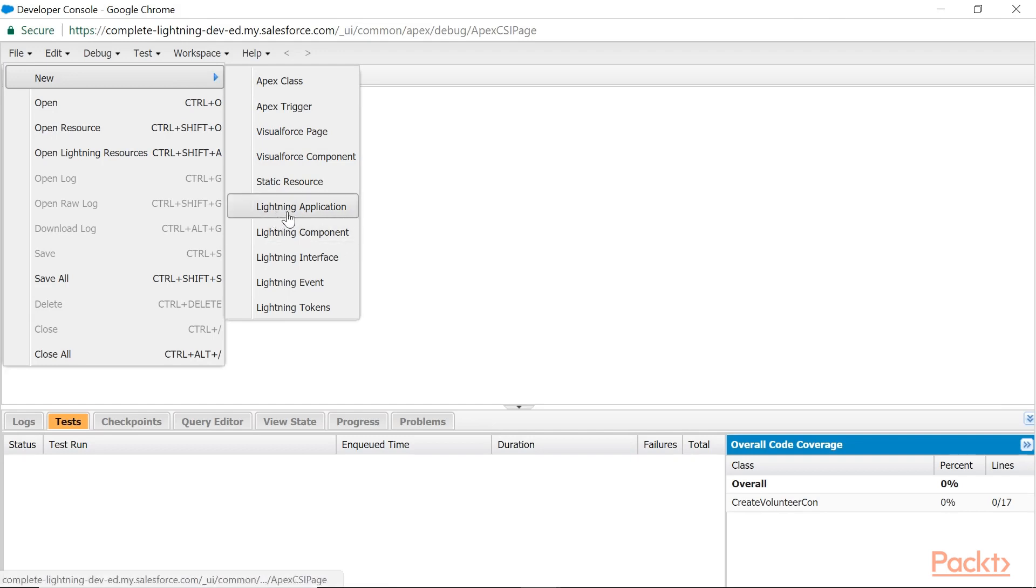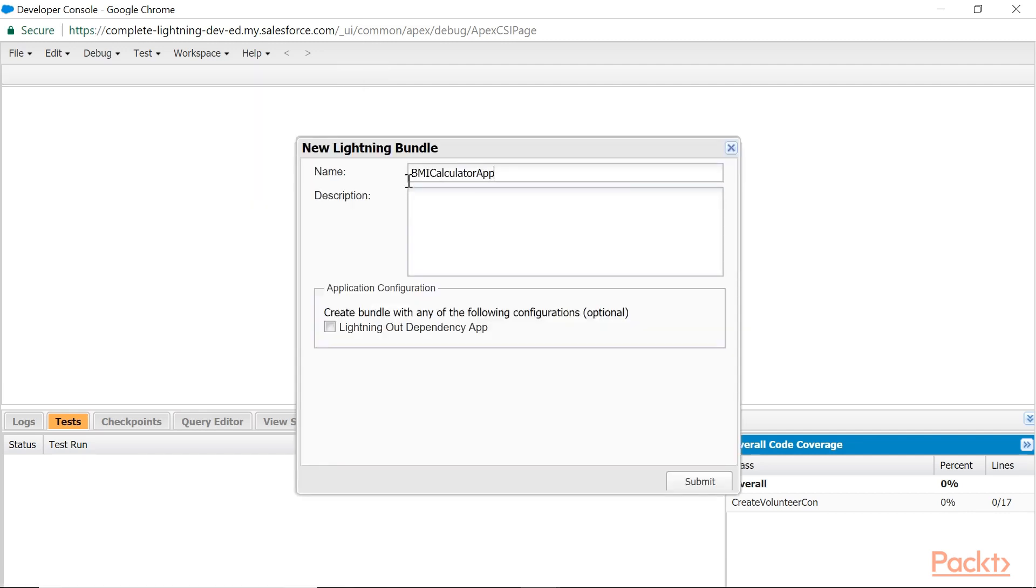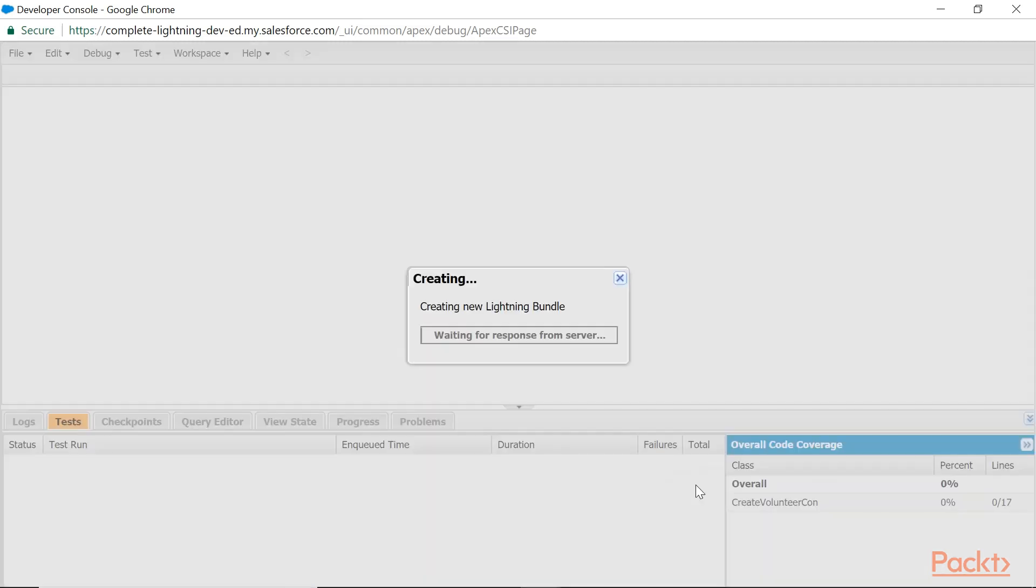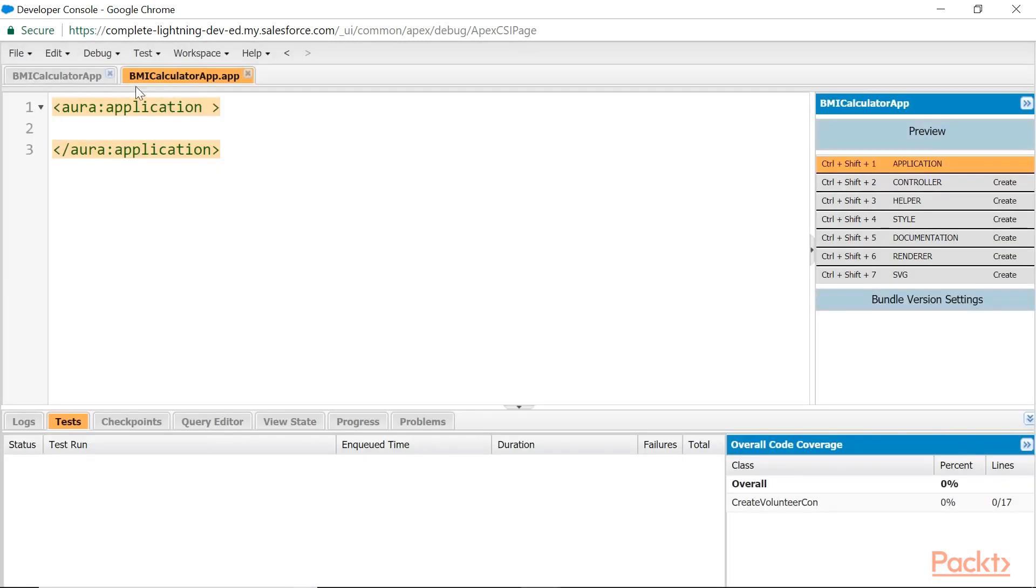The Lightning Application is a standalone application you can test in the browser. Lightning Component means the reusable component. What I am doing now is I am having a Lightning Application first: BMI Calculator App.